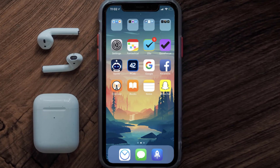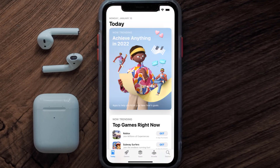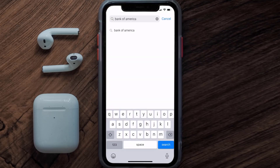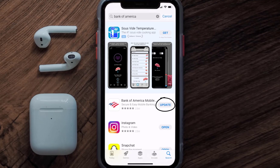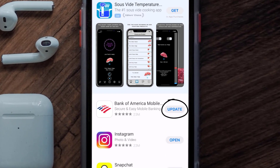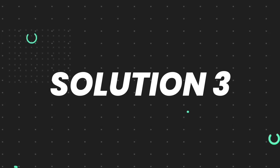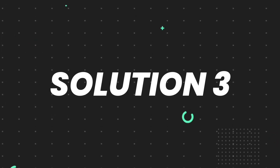If it doesn't, you need to make sure you're running the latest version of the app. Open up the App Store on your device and tap on the search icon in the bottom right corner, then search for the Bank of America app. If you see an update button next to the app name, simply tap on it to make sure you're running the latest version.